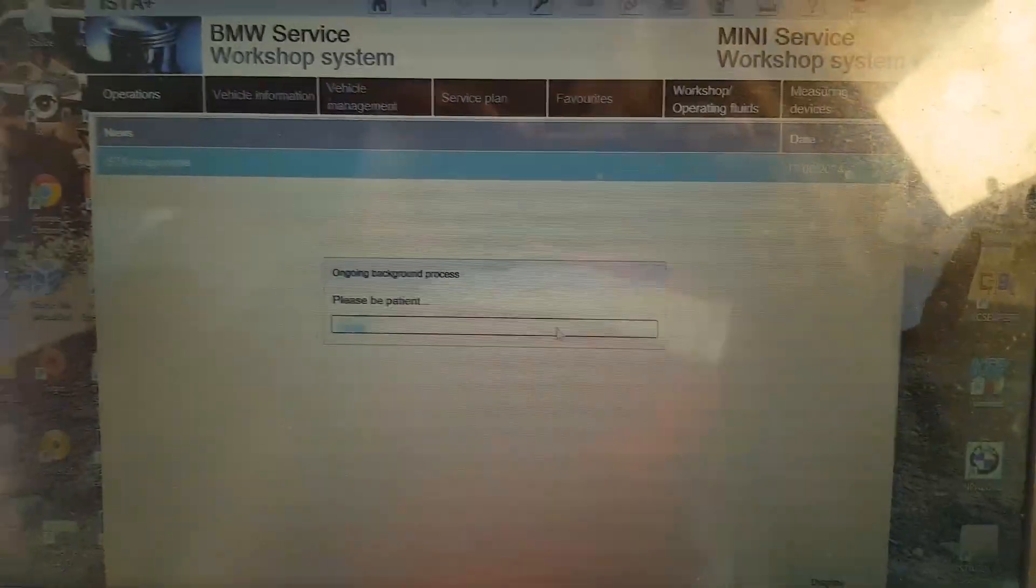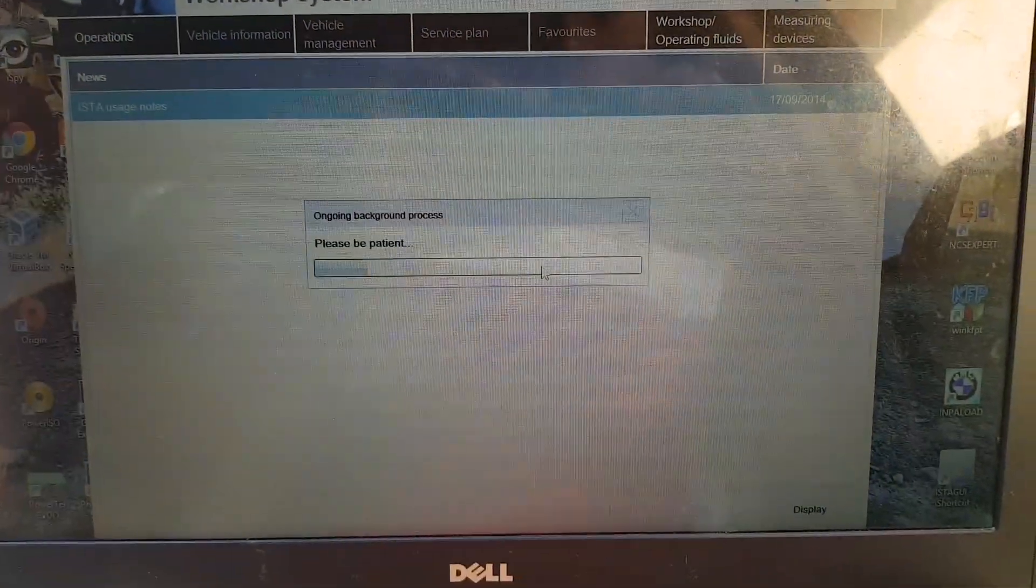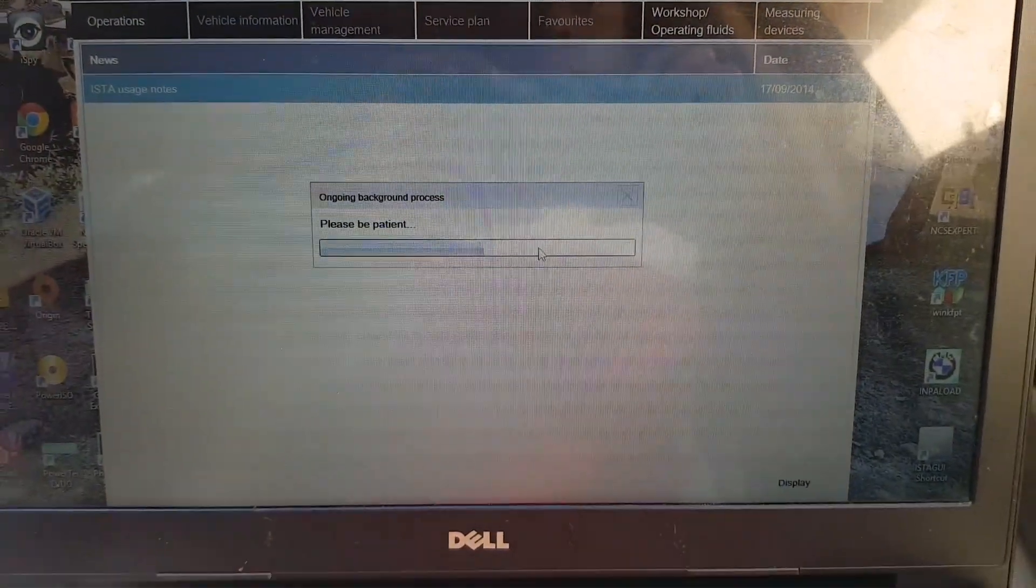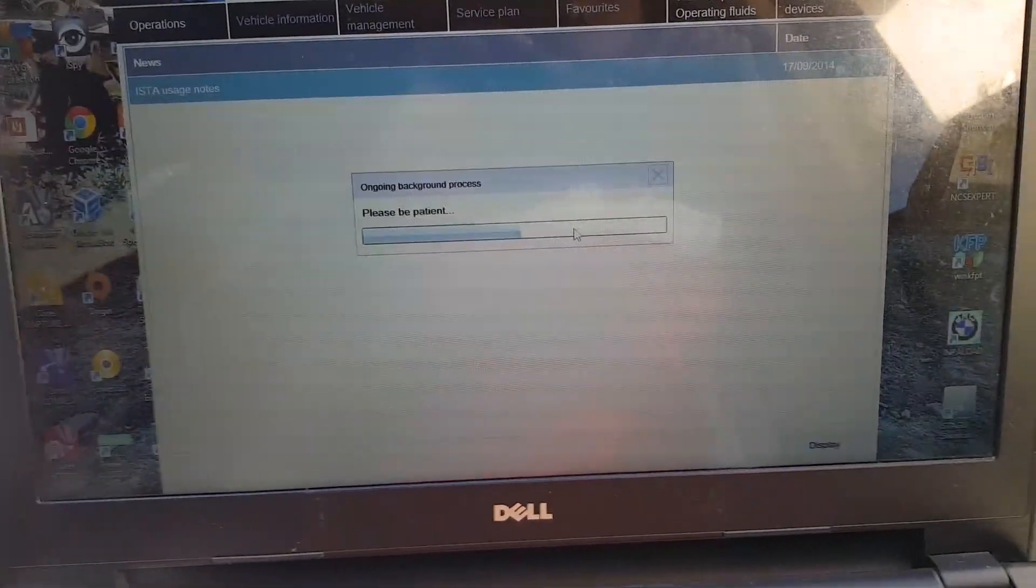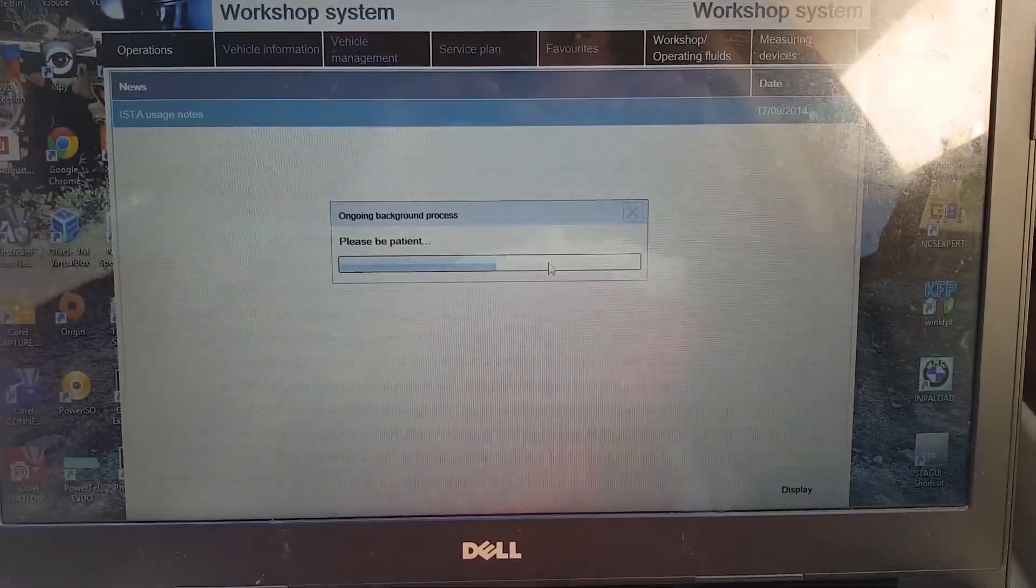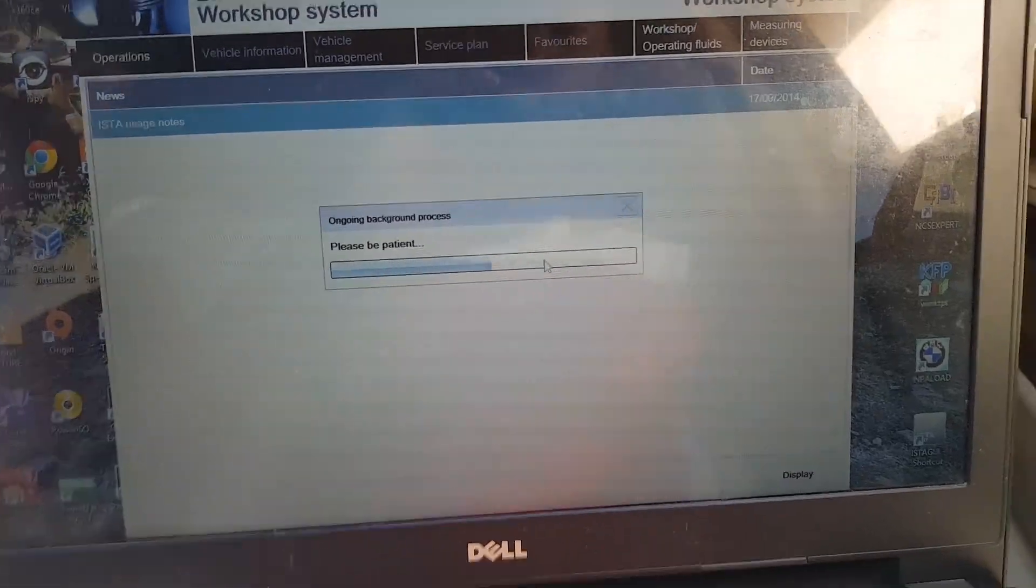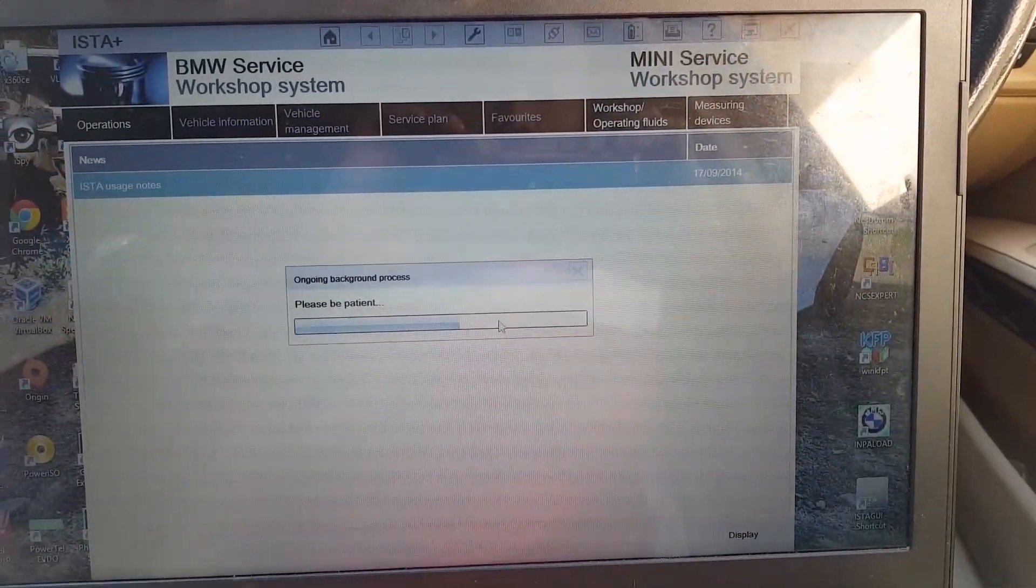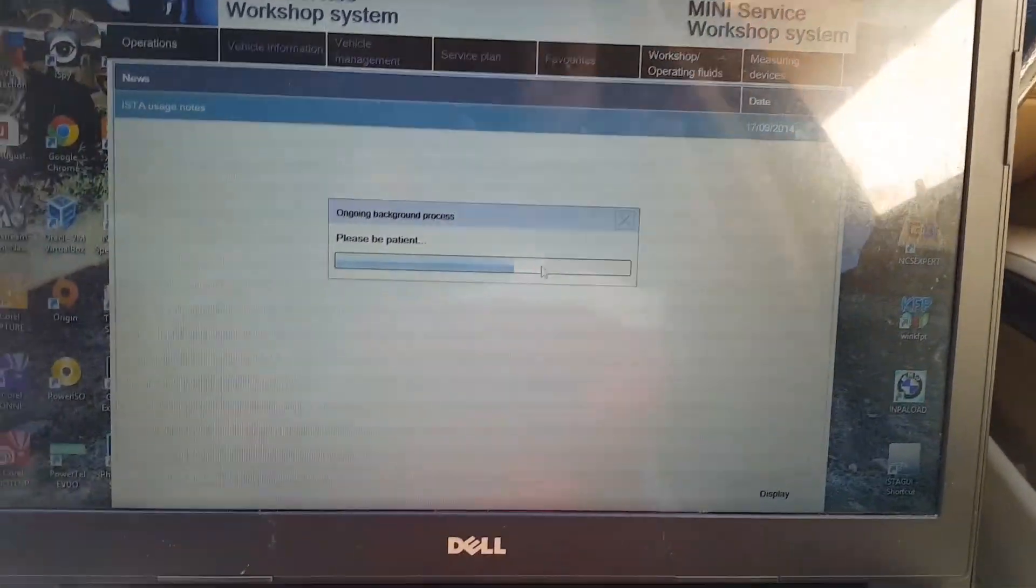Just changed out the battery, so it needs to be registered. I'll be using ISTA.